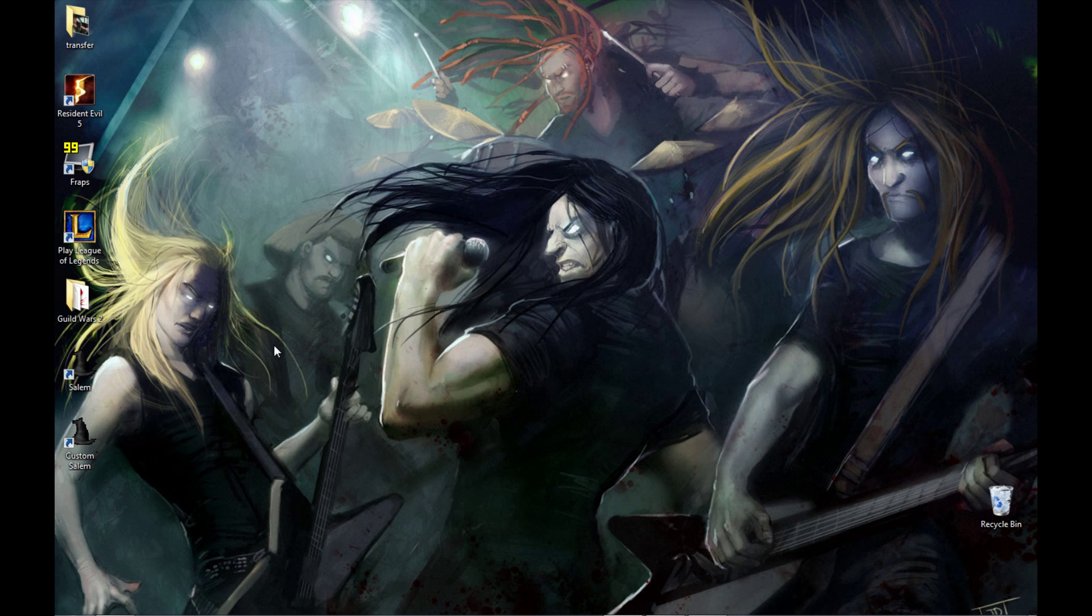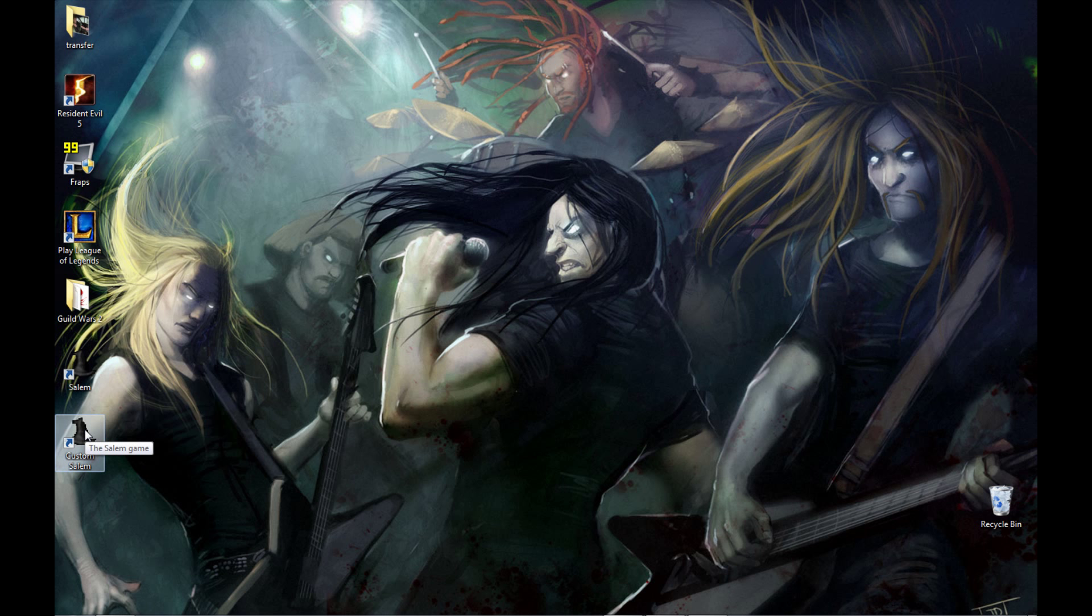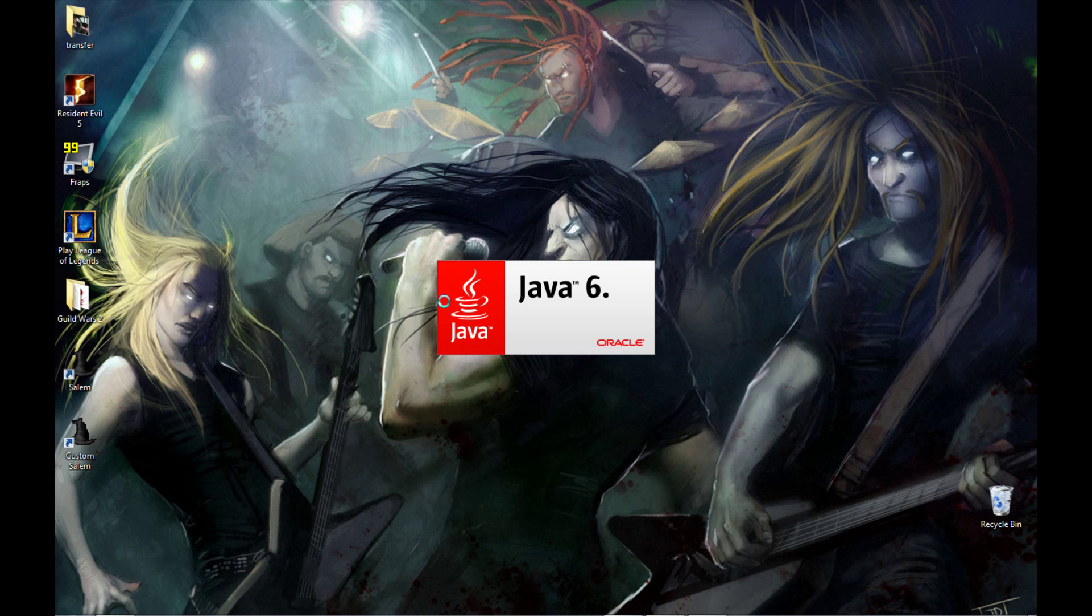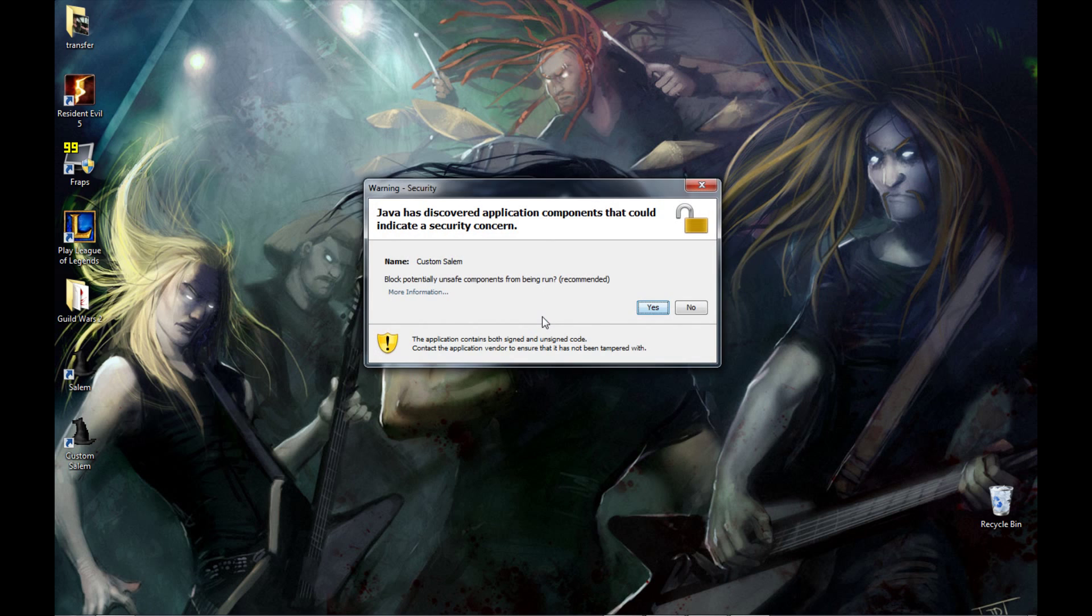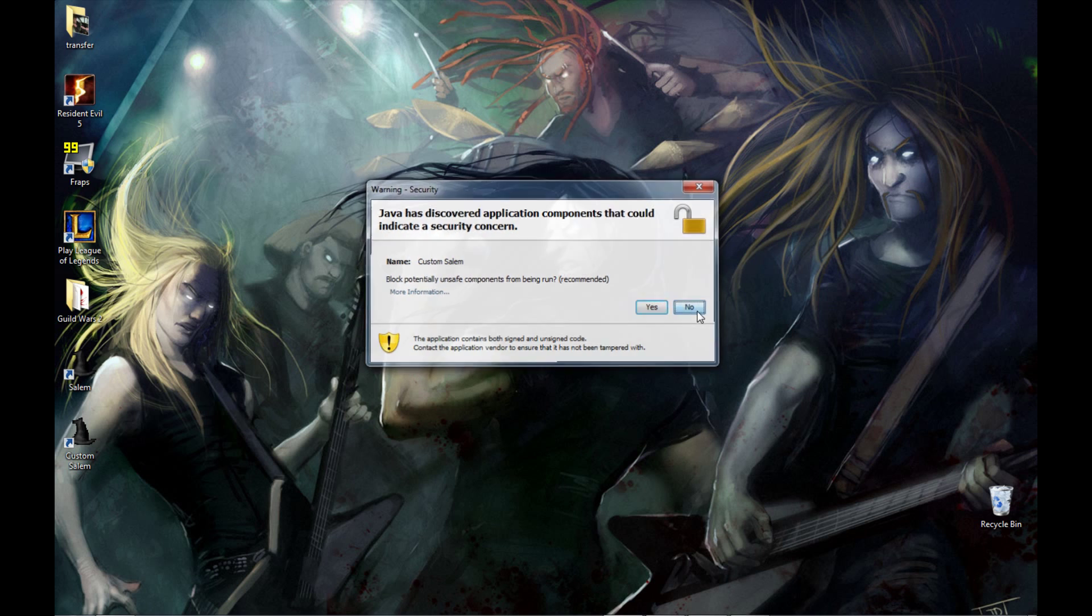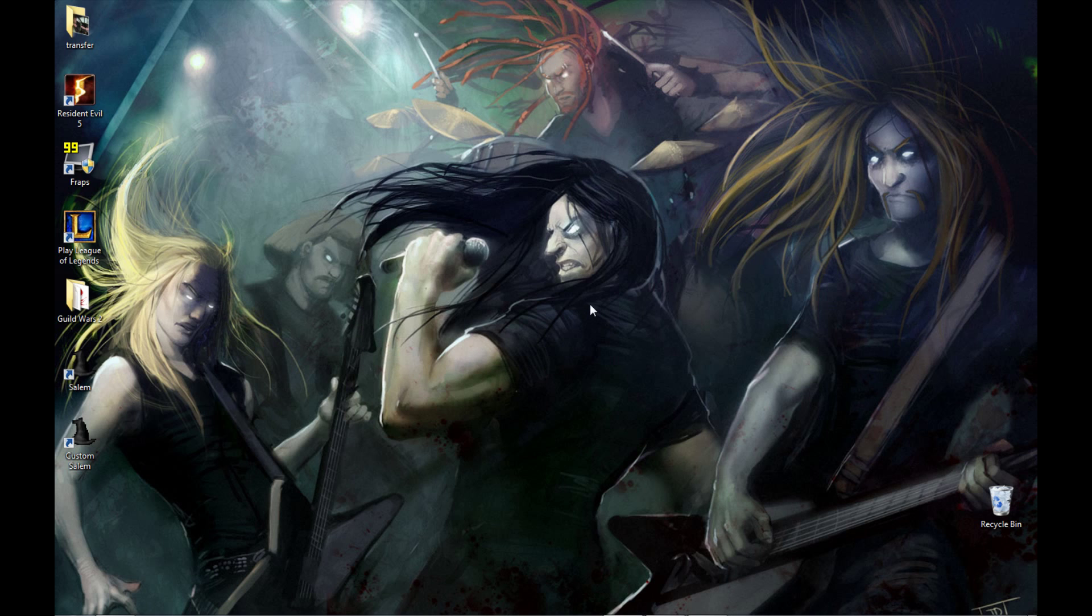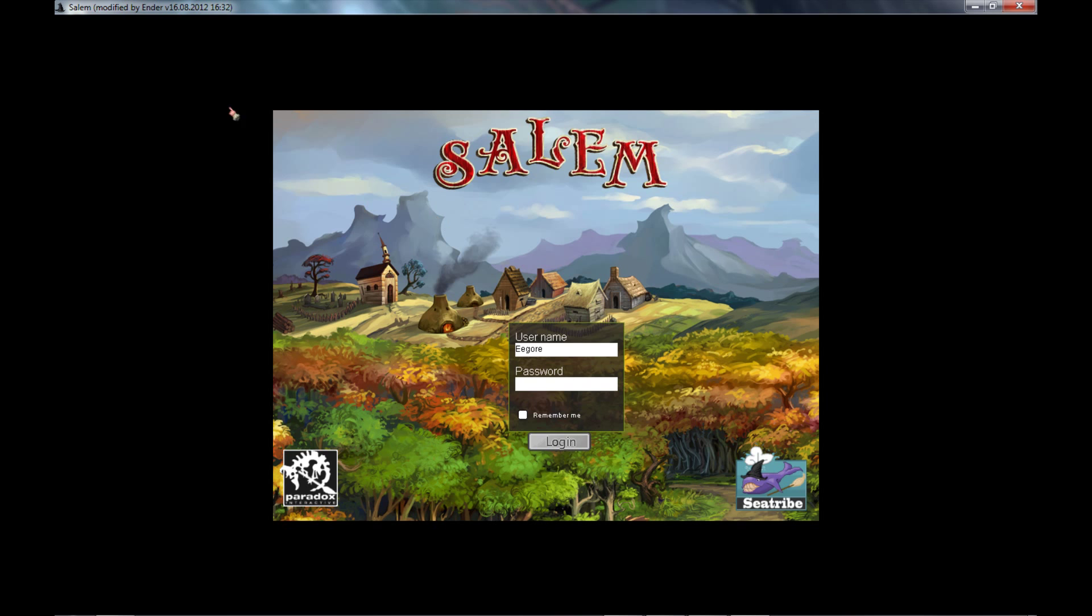Now you're going to go to your desktop and you're going to see that it says Salem and Custom Salem are going to be right here as two icons right on the desktop. Salem is the default client, Custom Salem is Ender's client. If you click Custom Salem it's going to pop up the same dialog box about mixed code, you just click no. And now you are in the Ender's client. It's going to say 'Salem modified by Ender v16.08.2012' which is the last update date I'm pretty sure, and now you can log in.